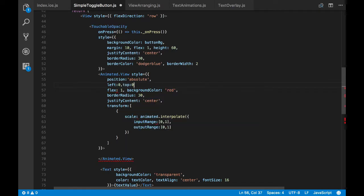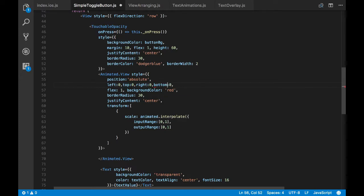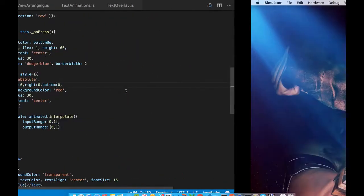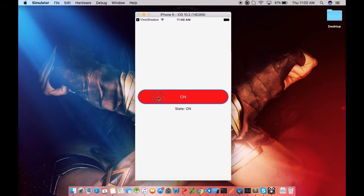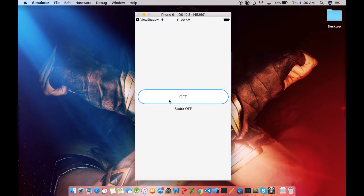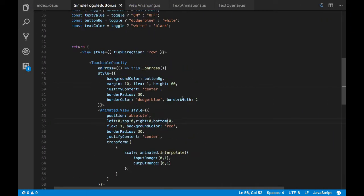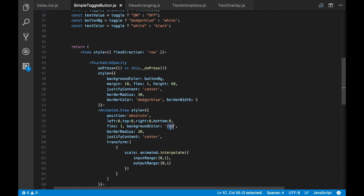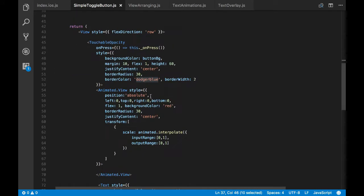And we'll say this animated view to occupy the entire touchable opacity by passing 0 to left, right and bottom. Let's see how it looks. Okay, so the text is not animating now.